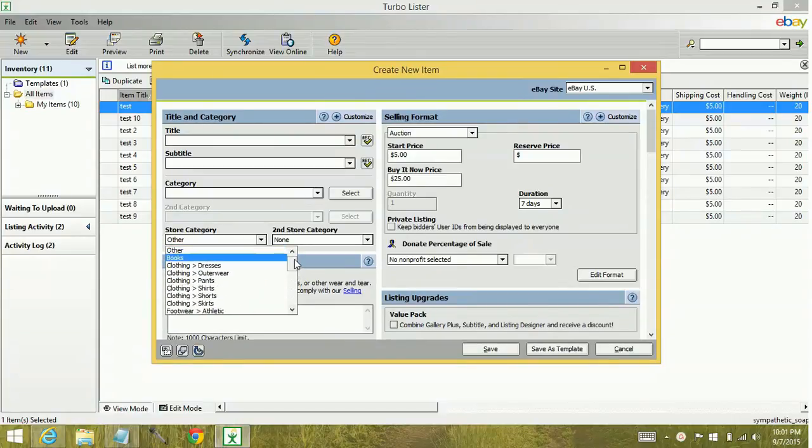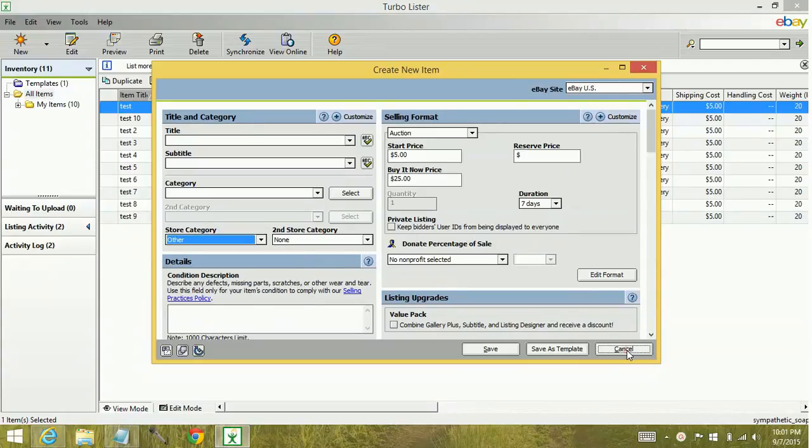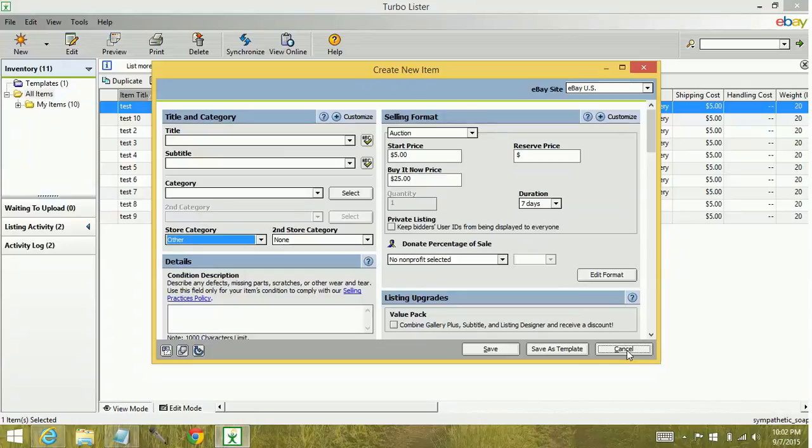Now the reason that is is because when you create a new category within your store or really if you make any change to your eBay account, you need to run updates in order to push that change to Turbolister.